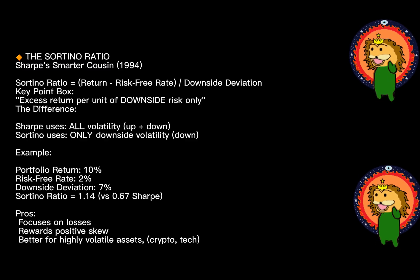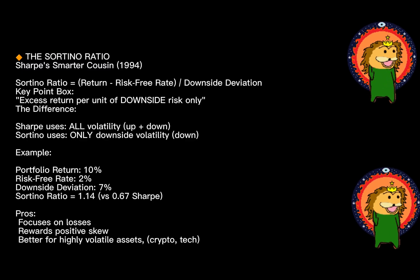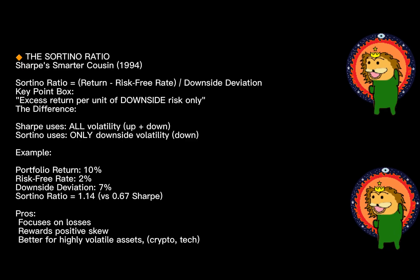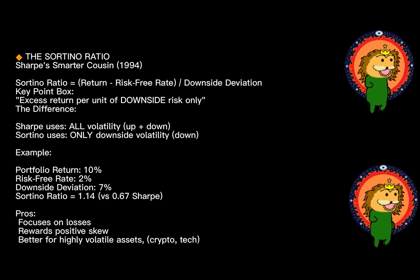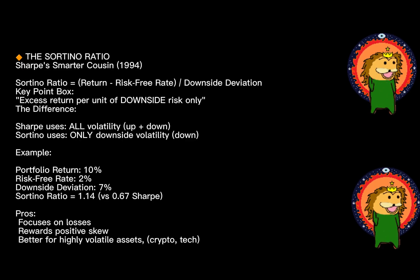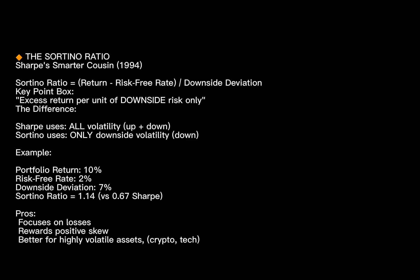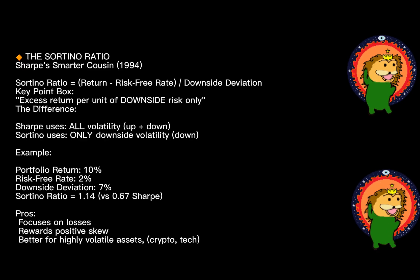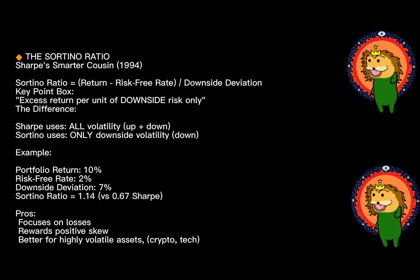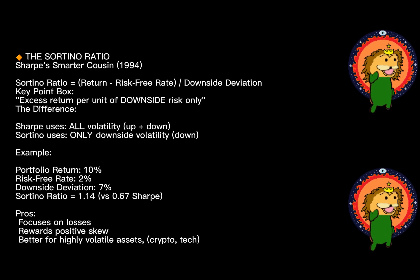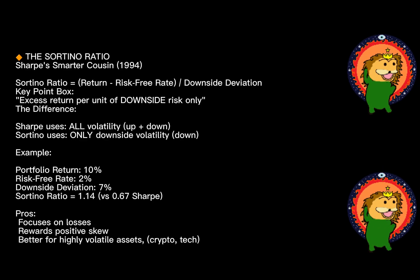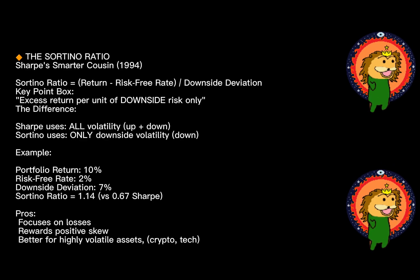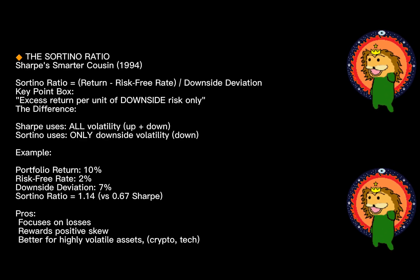The strength: it focuses on what actually hurts—downside risk. It's particularly useful for evaluating hedge funds or assets designed to minimize losses. The weakness: it requires more detailed data and can be calculated differently depending on how you define your target return. It's also less standardized than Sharpe.